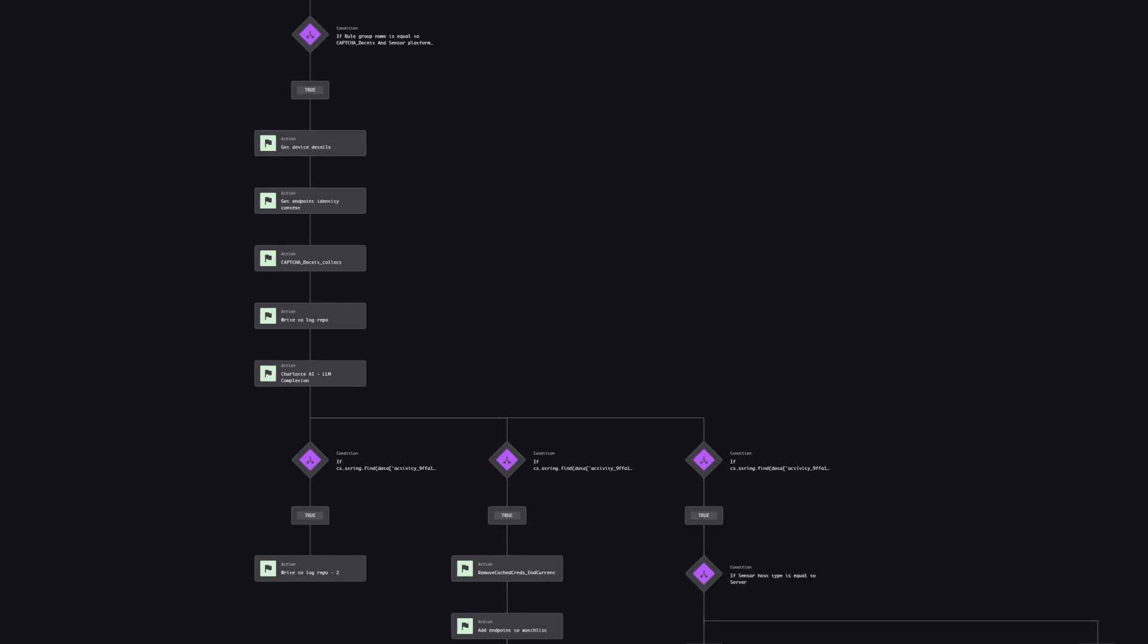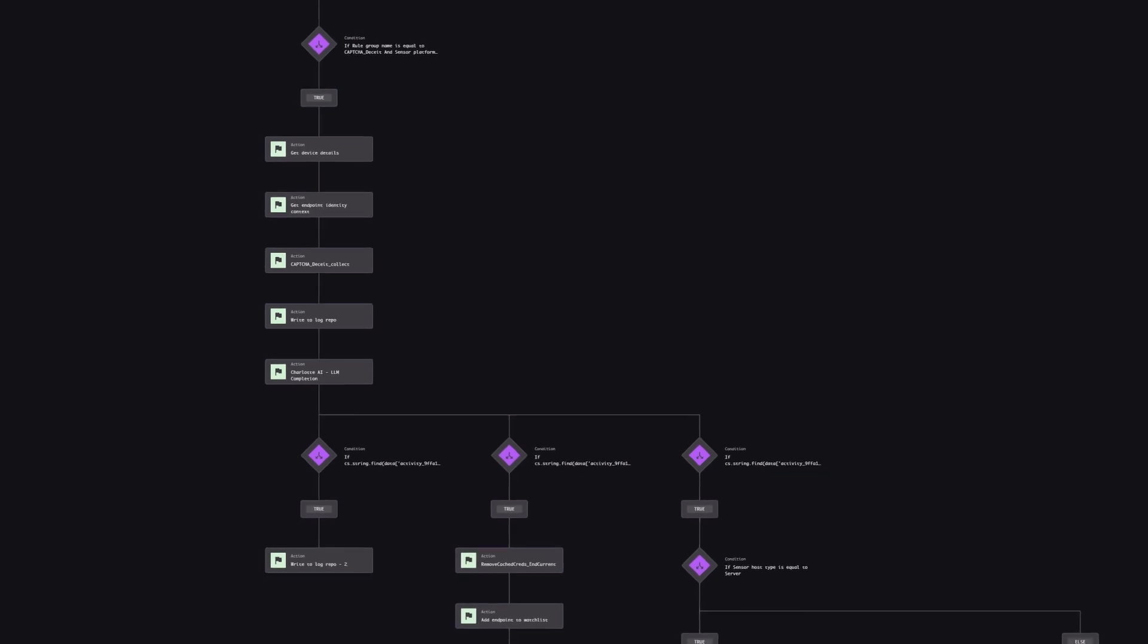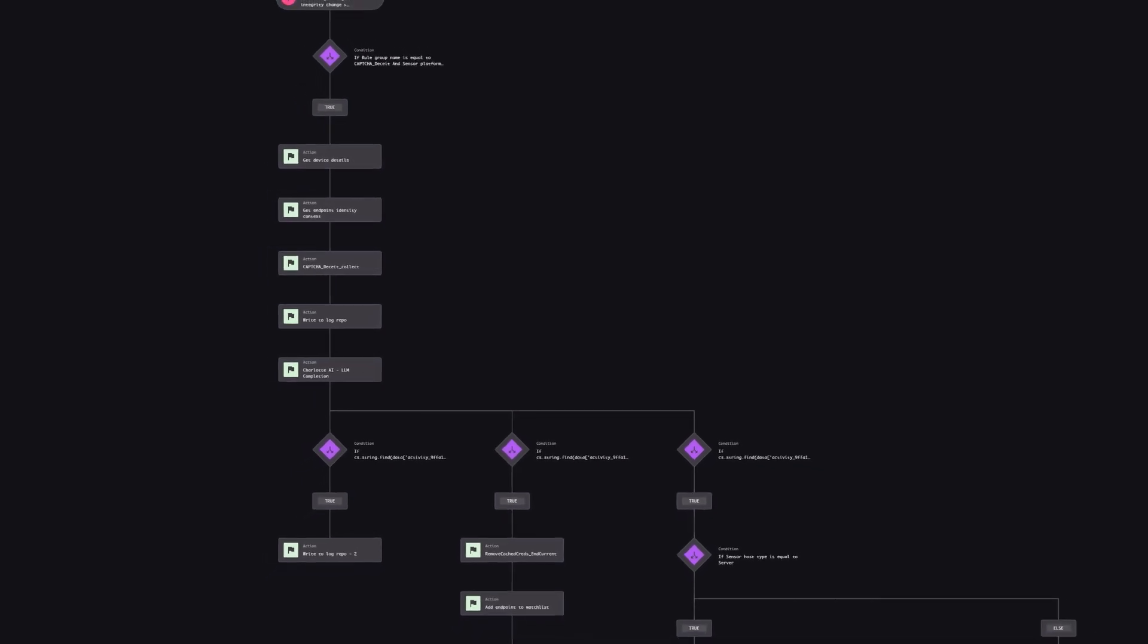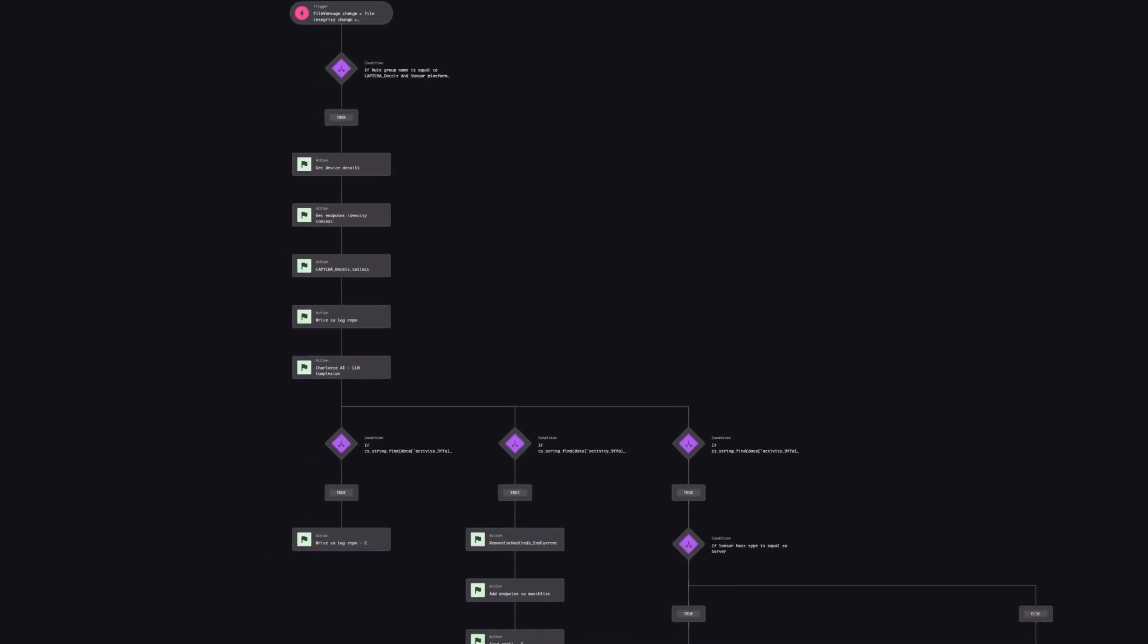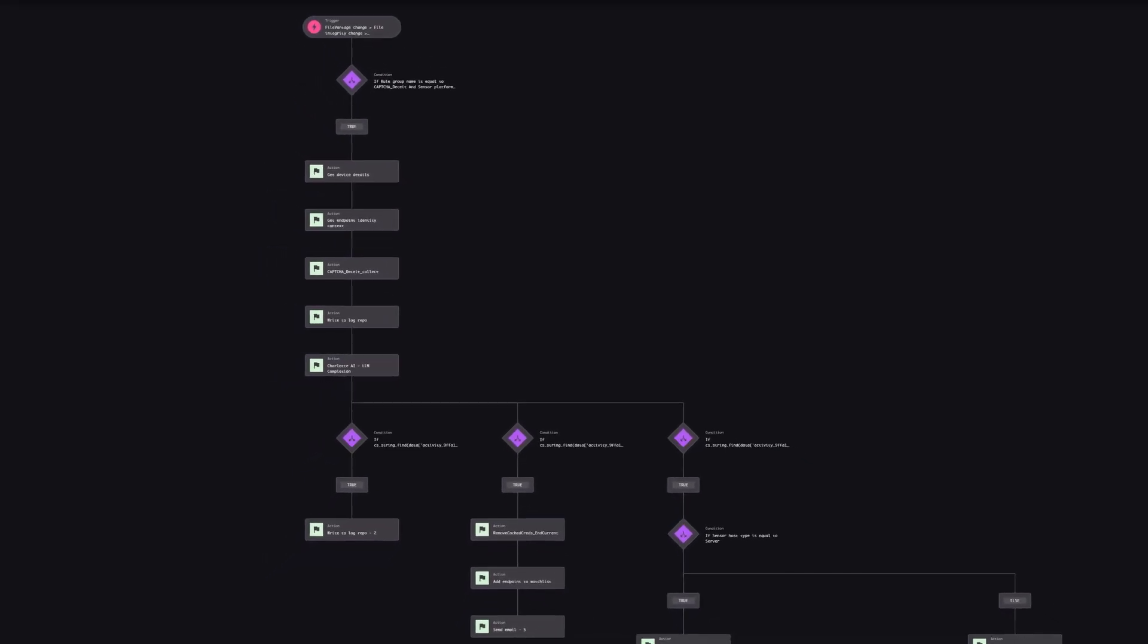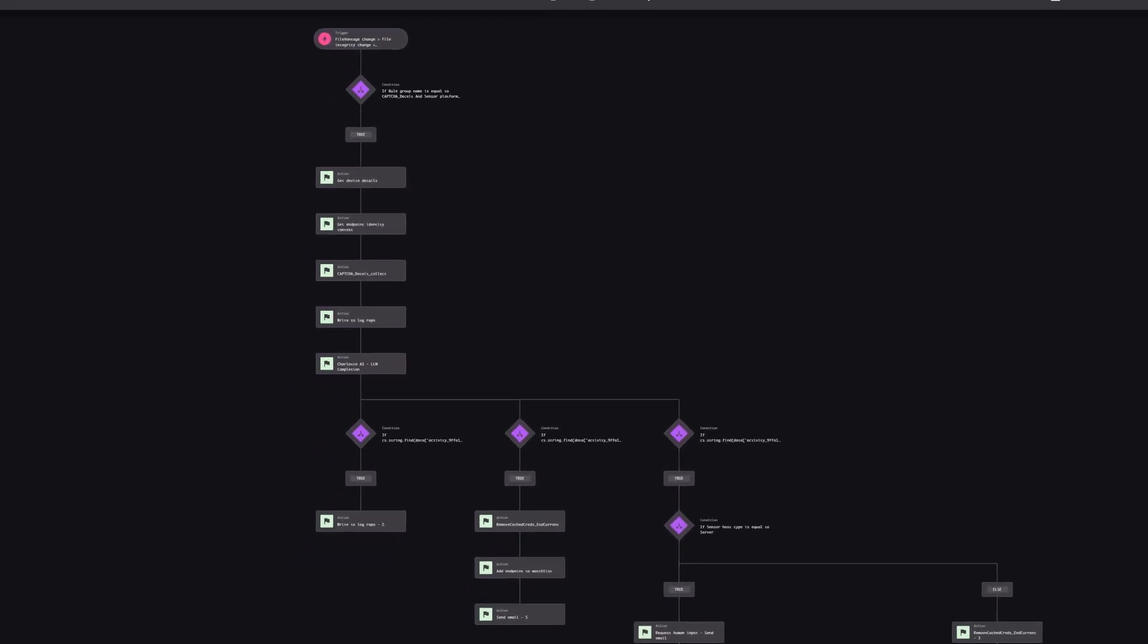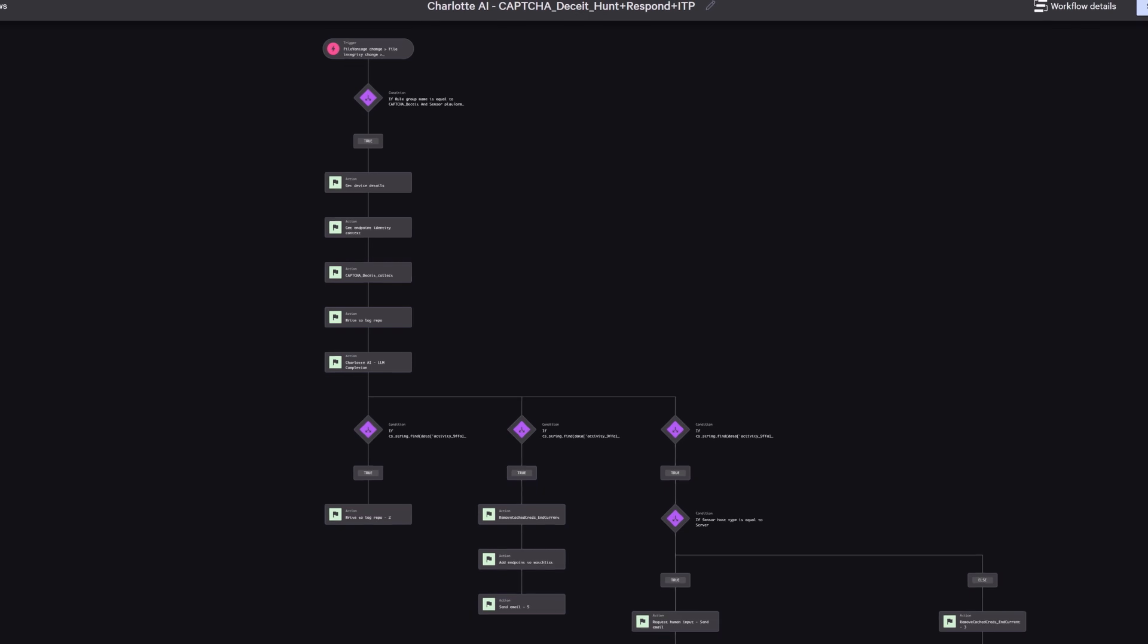Charlotte.AI agentic workflows brings autonomous reasoning into your response, so you can adapt on the fly and stay ahead of today's fast-moving threats. Here's how it works.